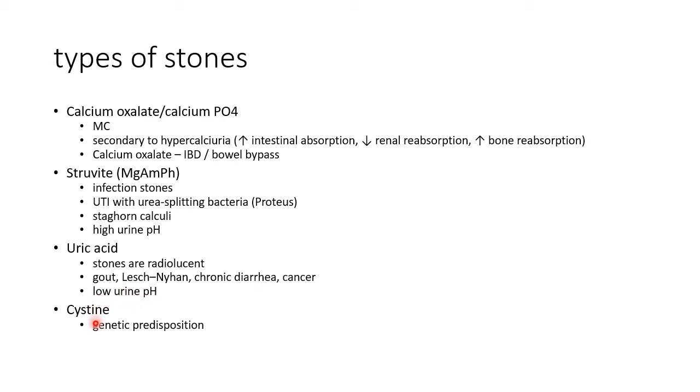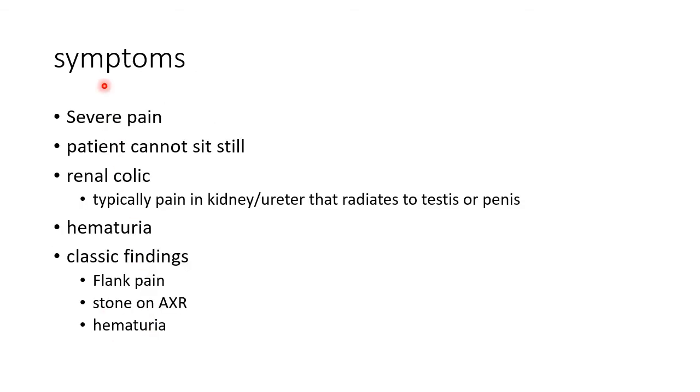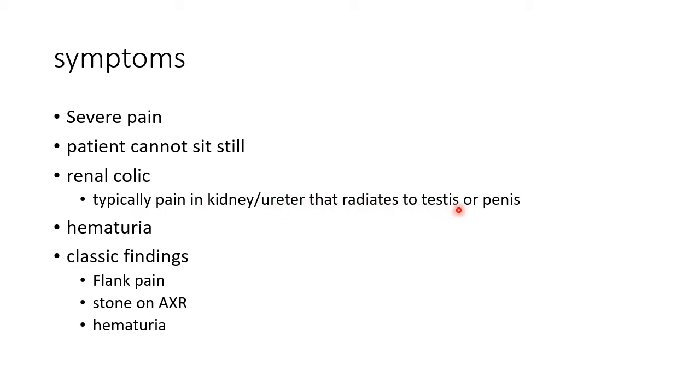Cystine stones are the least common type of stones. They occur when there is a genetic predisposition. Now let us see about the symptoms of kidney stone disease. There will be severe pain; patient cannot sit still. There will be renal colic, that is typically pain in kidney or ureter that radiates to testes or penis. There will be hematuria. The classic findings in kidney stone include flank pain, stone on abdominal X-ray, and hematuria.